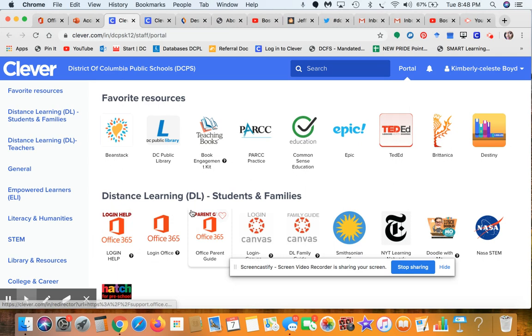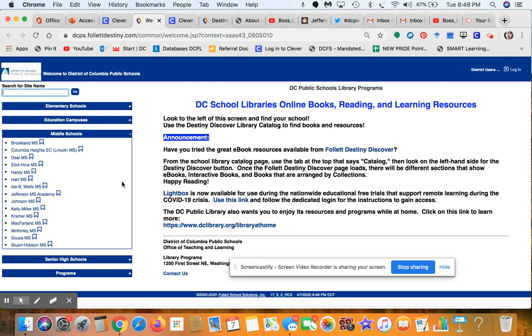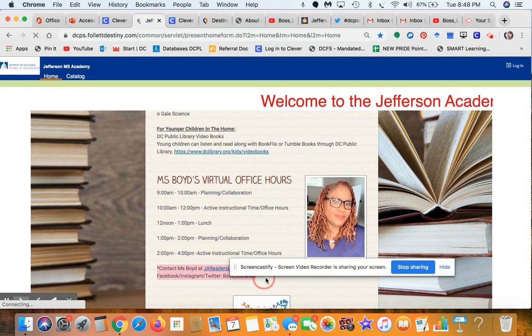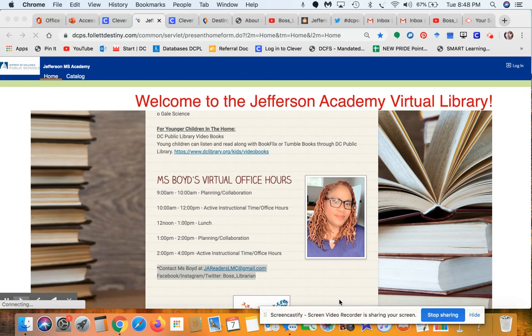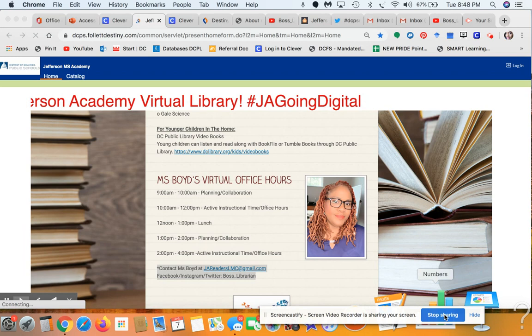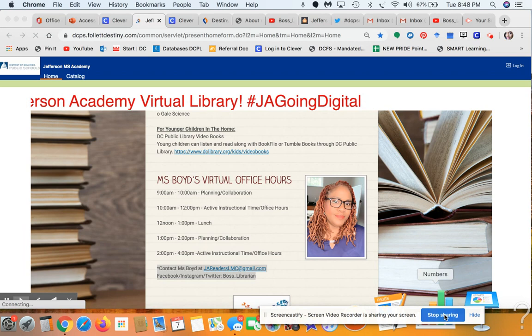You can reach me through my email address or through social media — just inbox me and I can give you the support you need. My contact information is jareaderslmc@gmail.com and you can find me on Facebook, Instagram, and Twitter at boss_librarian. That's it for now — I'll have another video for you in the next couple of days. Happy reading, take care, stay safe, wash your hands, practice social distancing, and be healthy. Take care, bye!